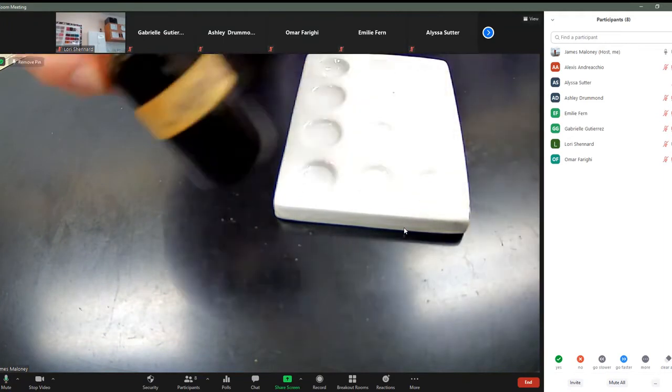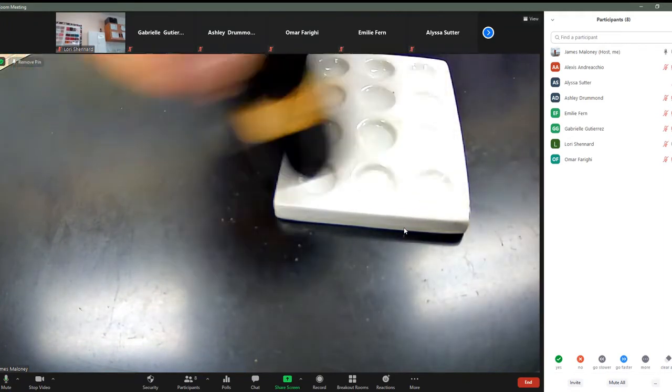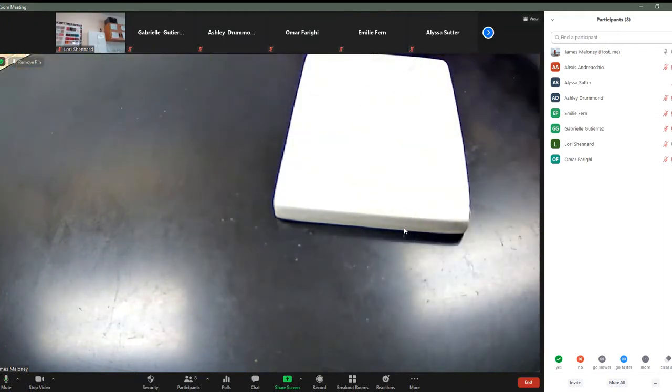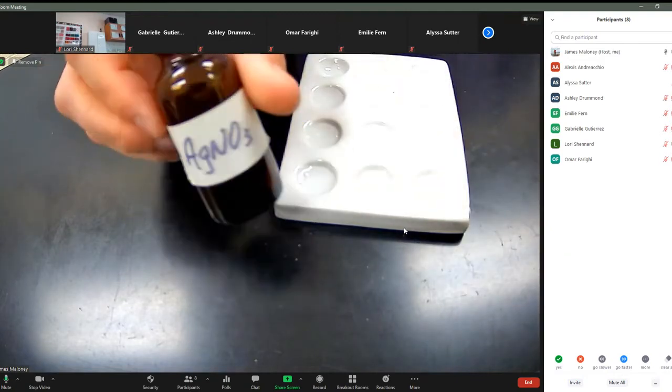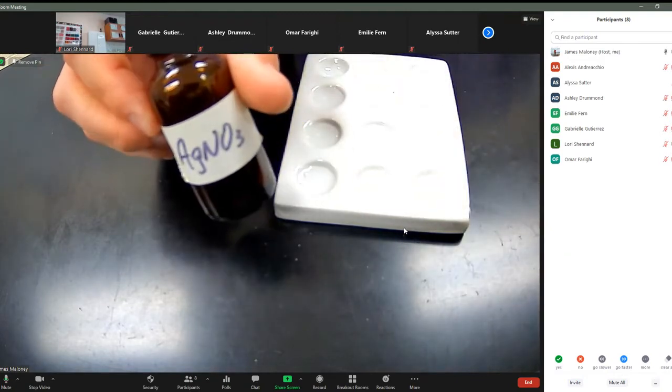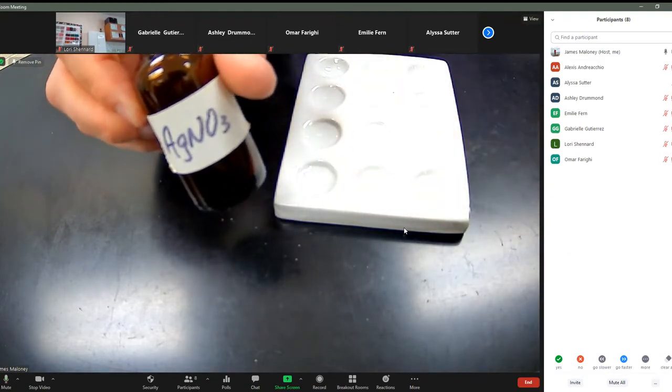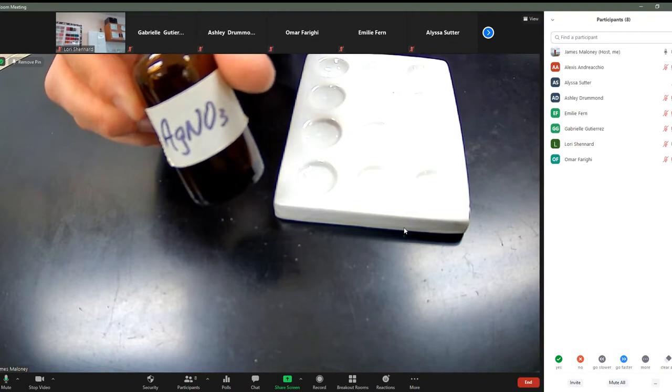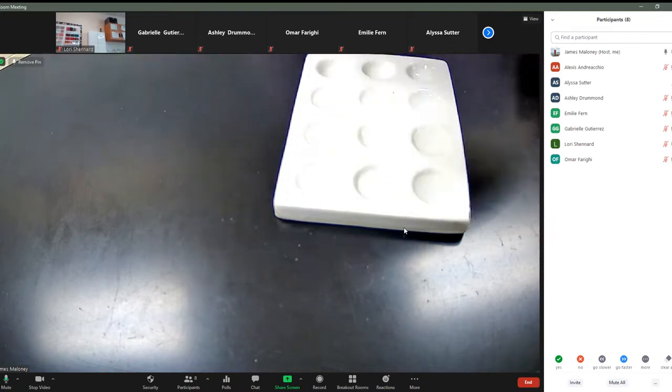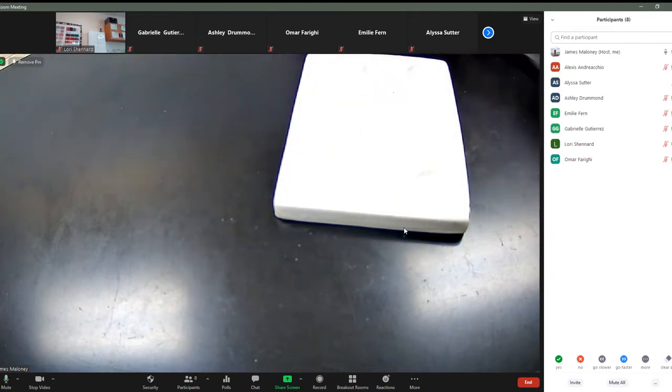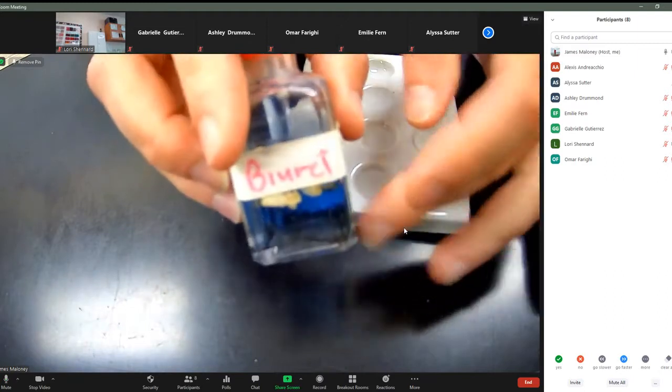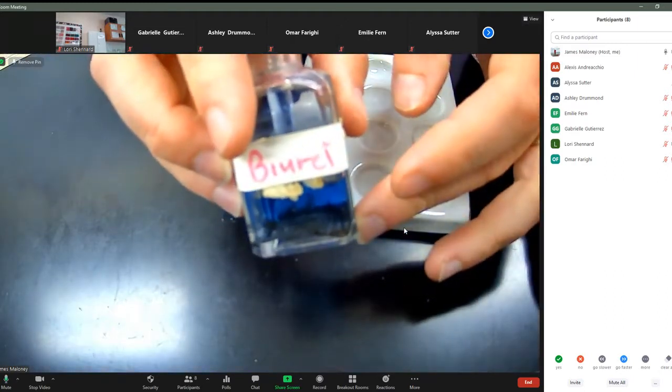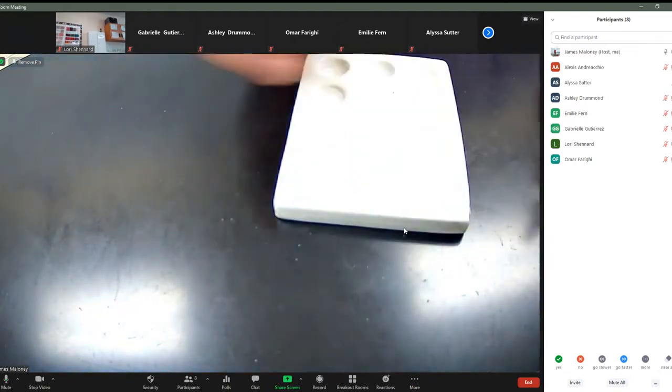We're going to utilize iodine, Lugol's iodine. We're going to utilize silver nitrate, AGNO3, which will test for the presence or absence of salt. And then we will also use, finally, Biuret solution to test for anything else.